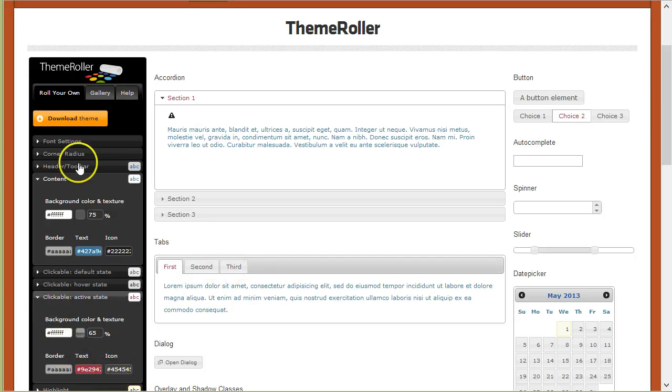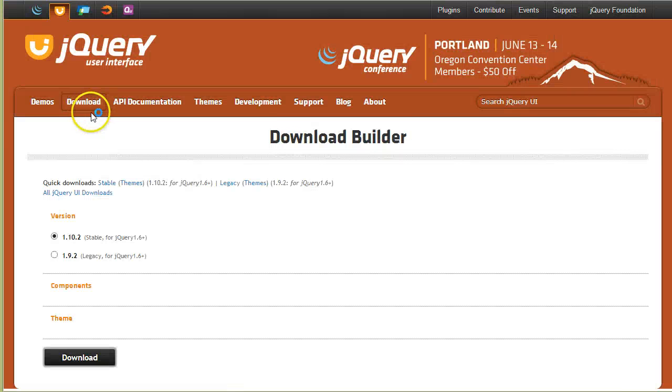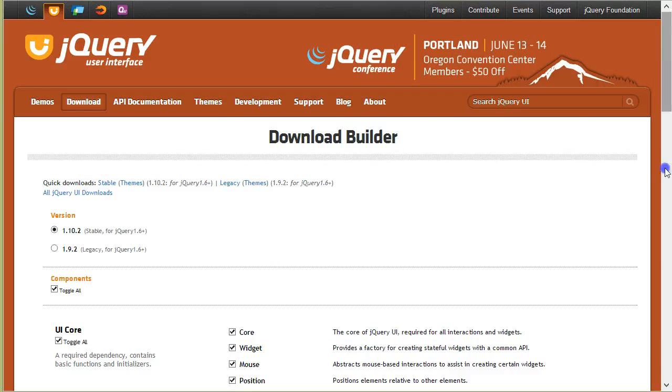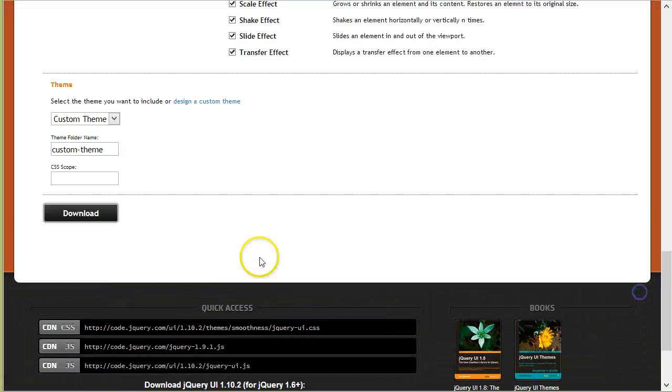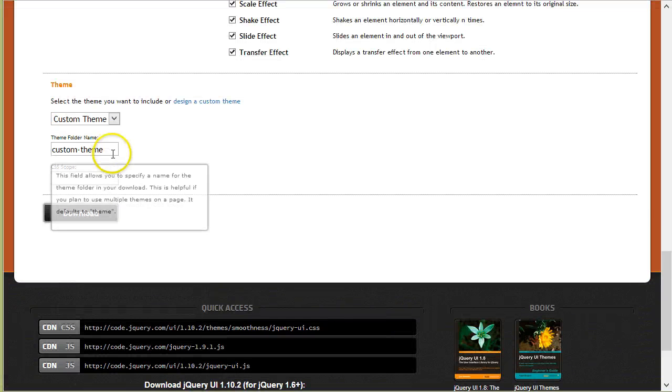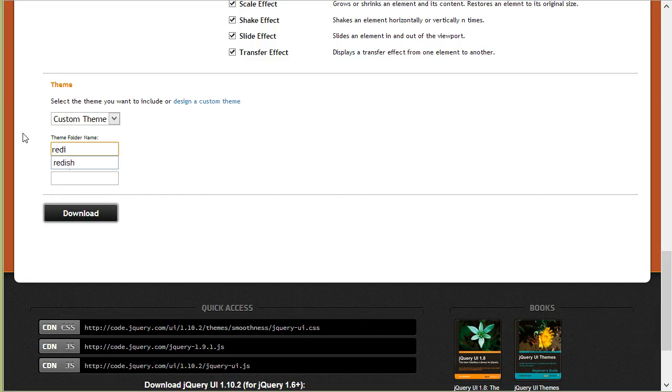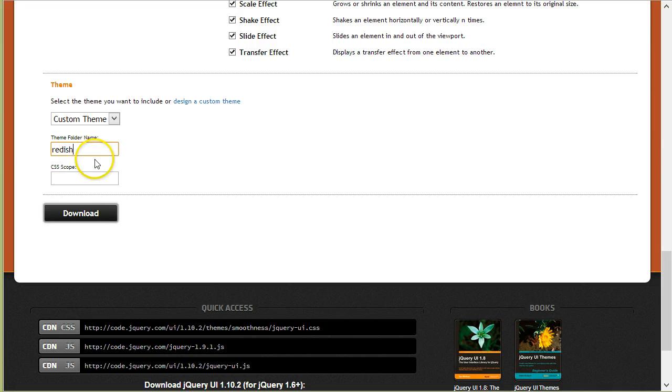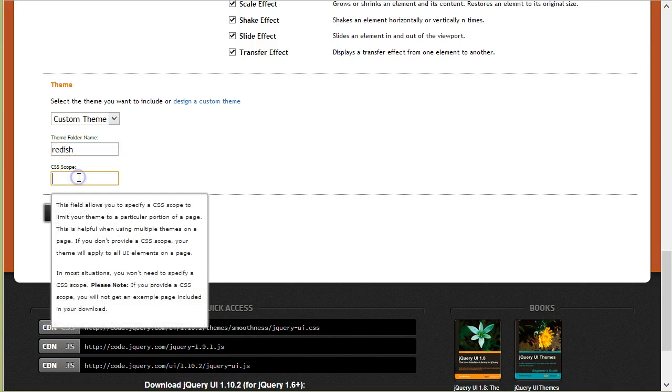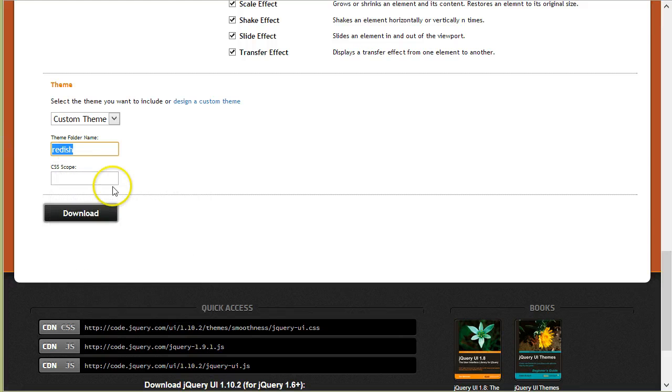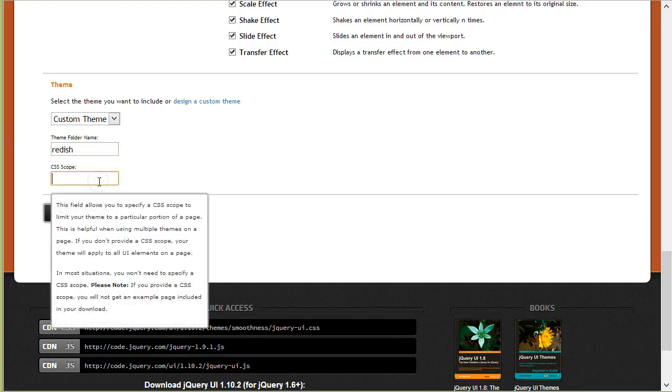So now that I have a theme, I need to download it. I will give it a name, I'll call it maybe Reddish.